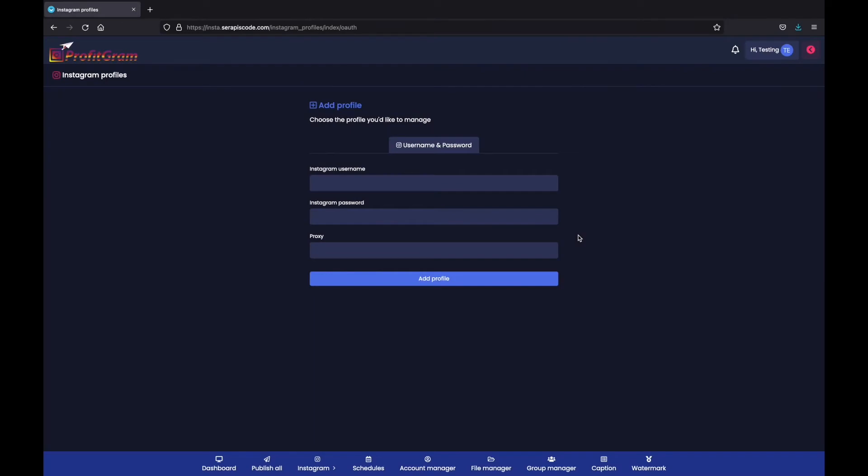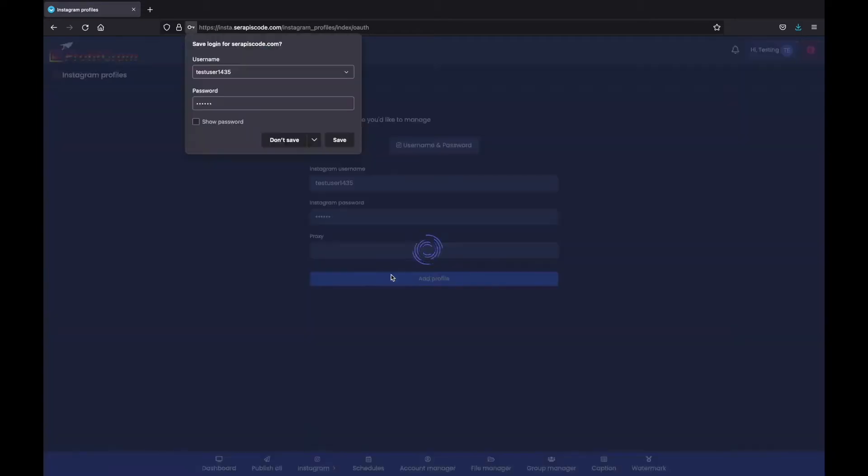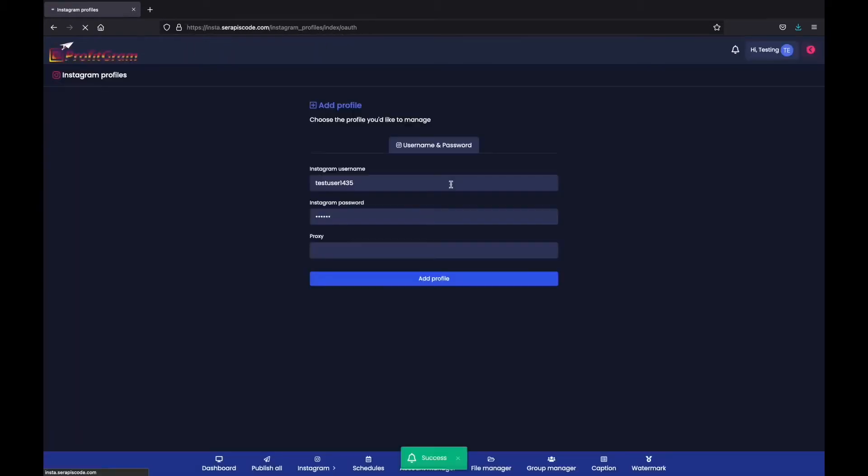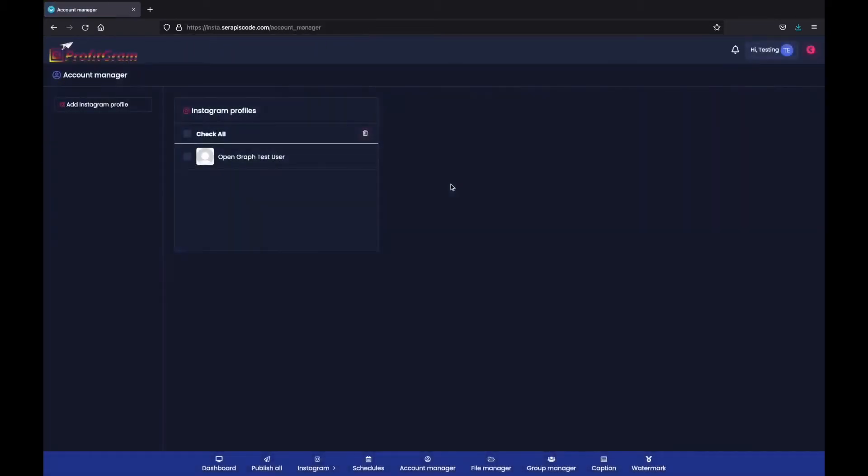Connecting your Instagram account to Profitgram is as easy as adding your username, adding your password, and then clicking on add profile. And done!